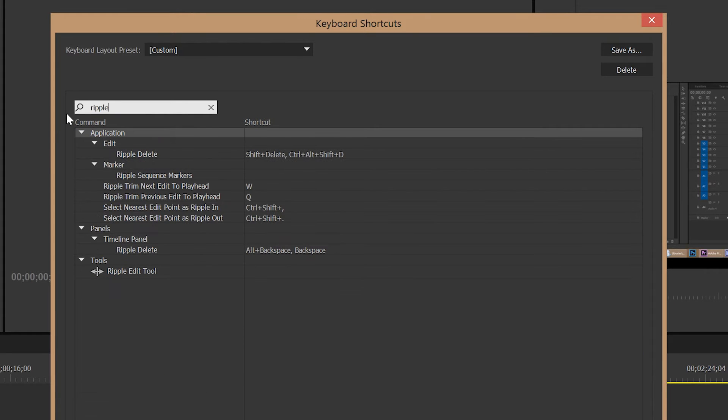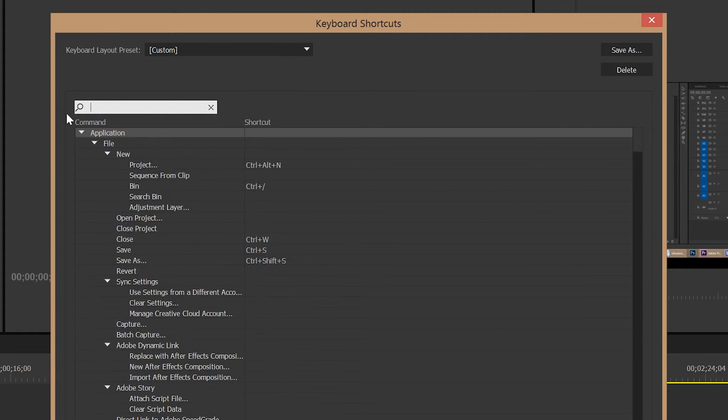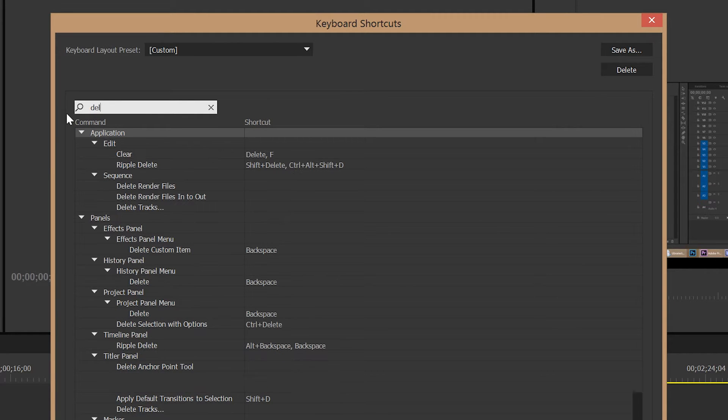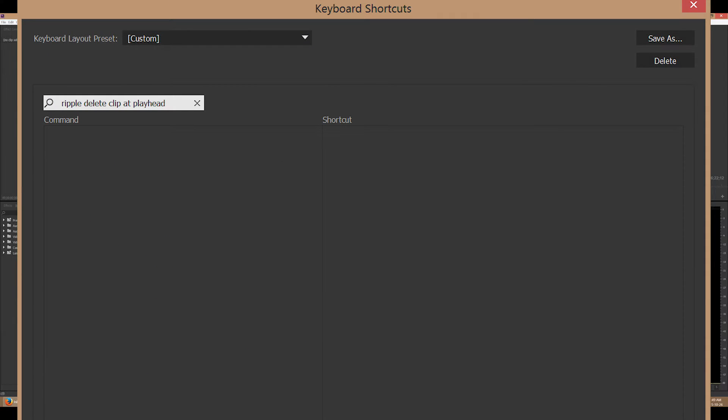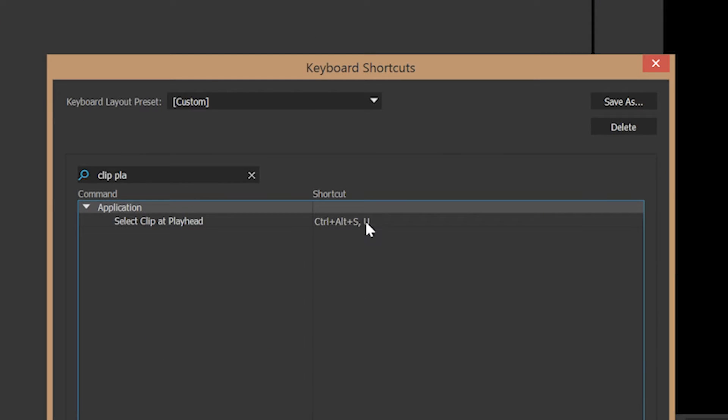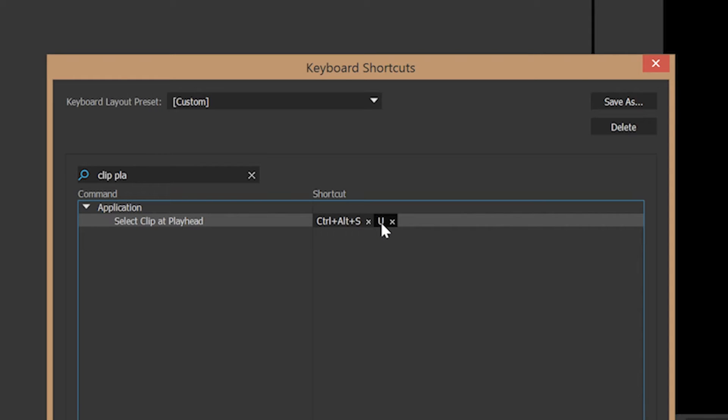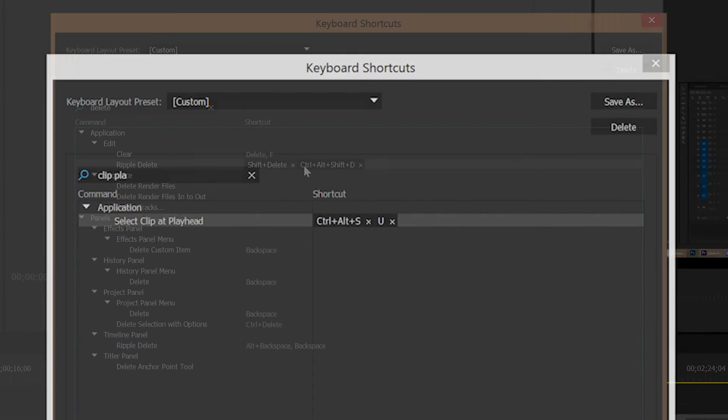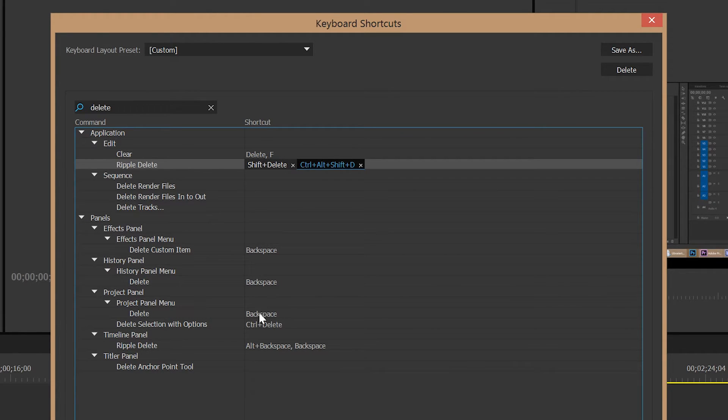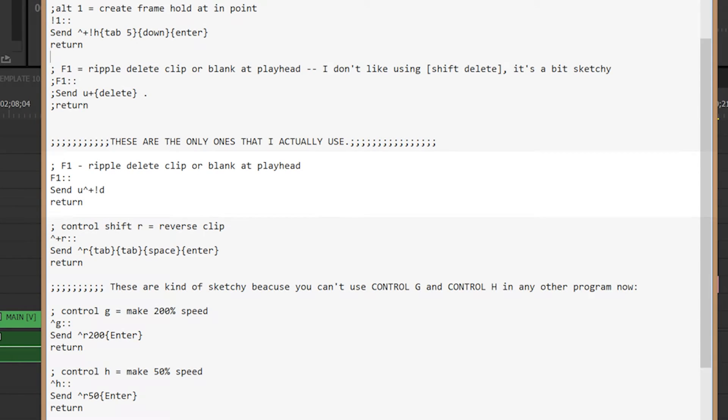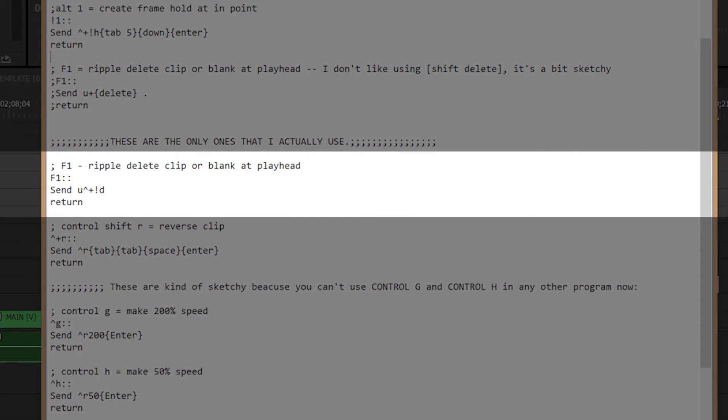But a super useful keyboard shortcut that is not in here is Ripple Delete Clip at Playhead. This keyboard shortcut does not exist in Premiere. Fortunately, we do have the ability to assign a keyboard shortcut to Select Clip at Playhead. And we can also assign a keyboard shortcut to Ripple Delete. So it's very easy in AutoHotkey to just combine these two things together into one powerful shortcut. And then you can Ripple Delete Clip at Playhead, obviously.